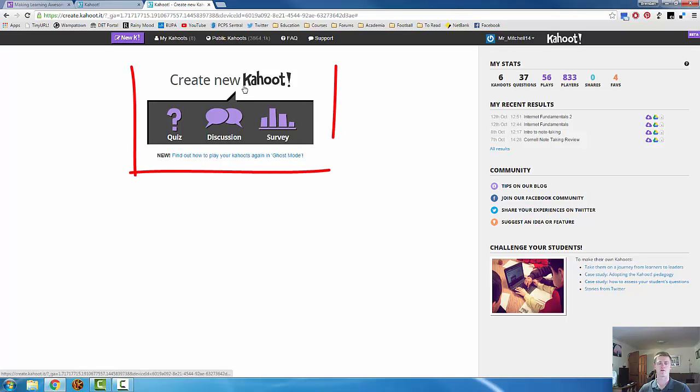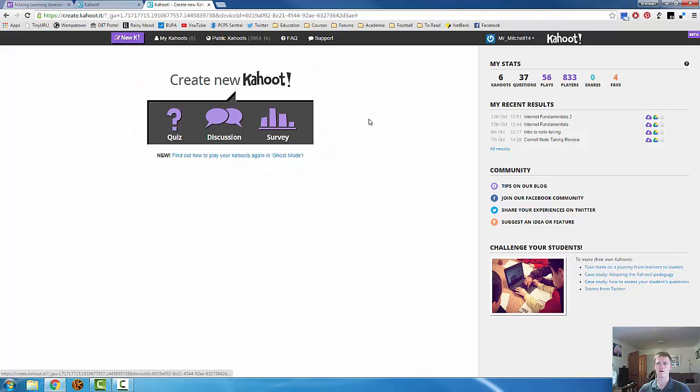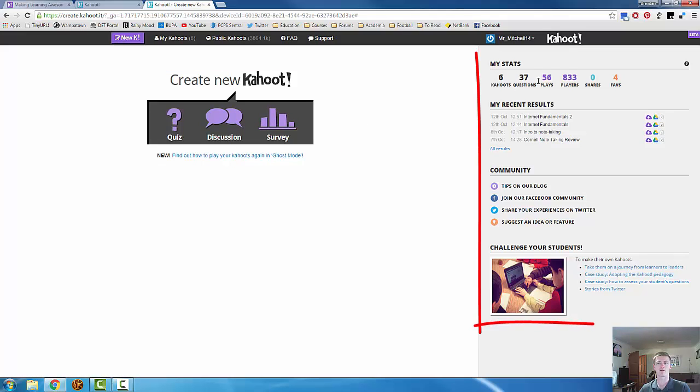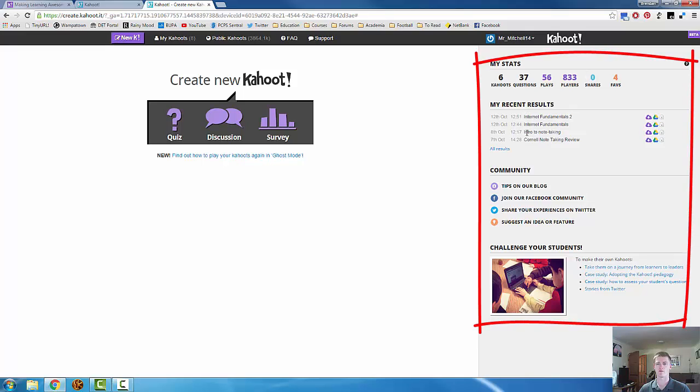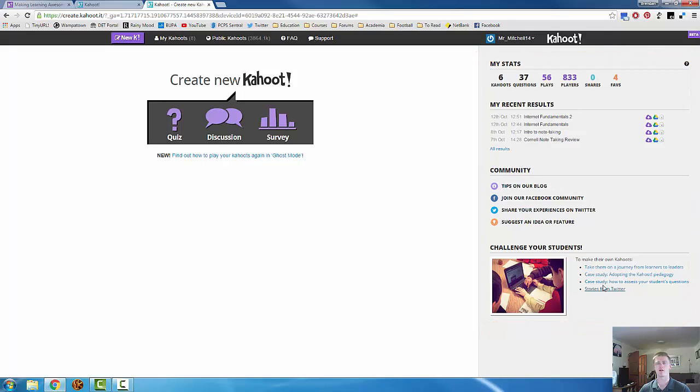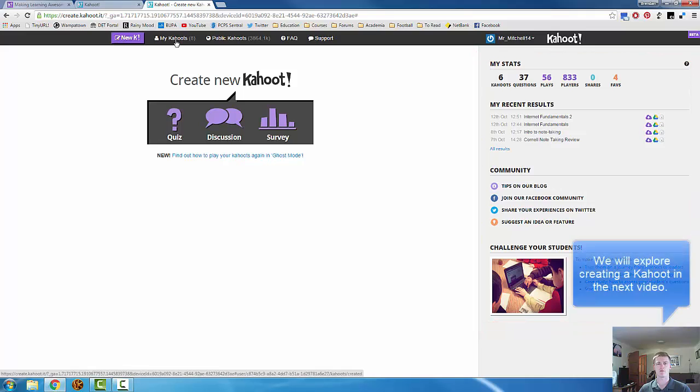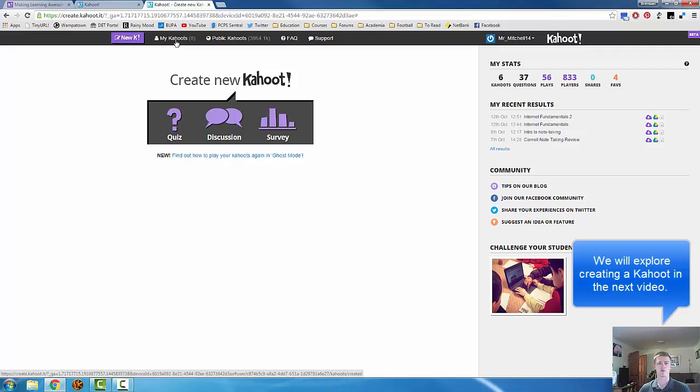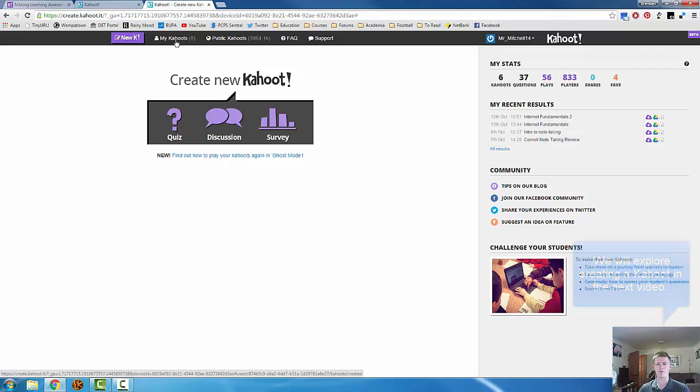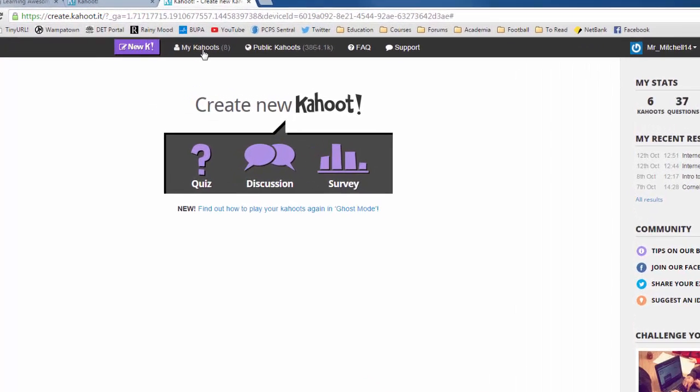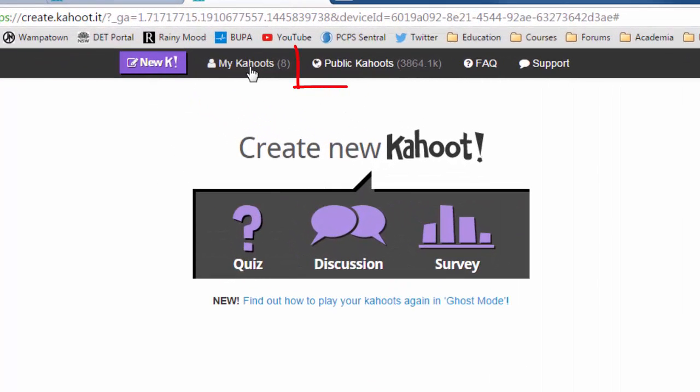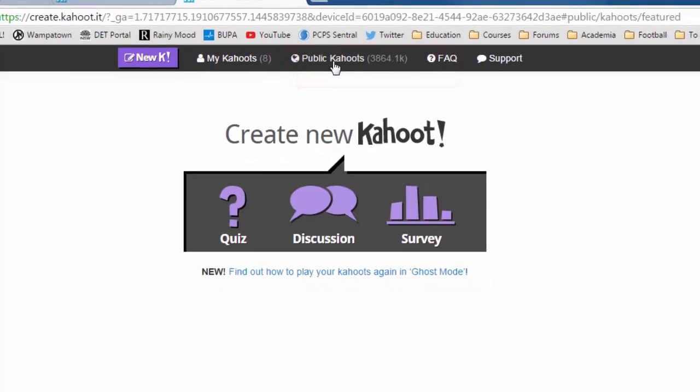You can create a new Kahoot here by clicking on one of these options. You can see basic statistics of your Kahoot. You can see recent results. There's a range of options down here. Feel free to explore that at your leisure. Part of the power with Kahoot is that you can make your own. You can tailor it to really specific things that you want to use it for. But what we're going to have a look at to show you what Kahoot looks like and how it works is the public Kahoot.